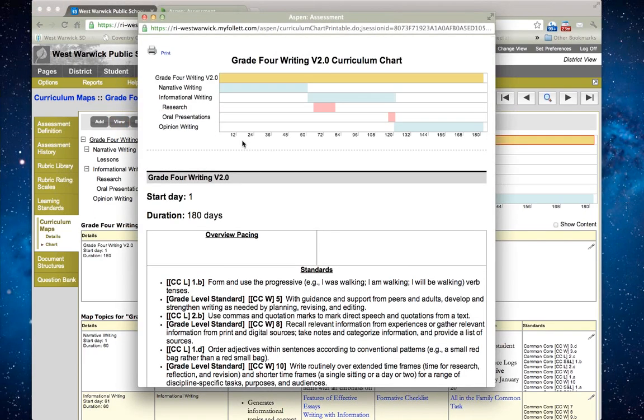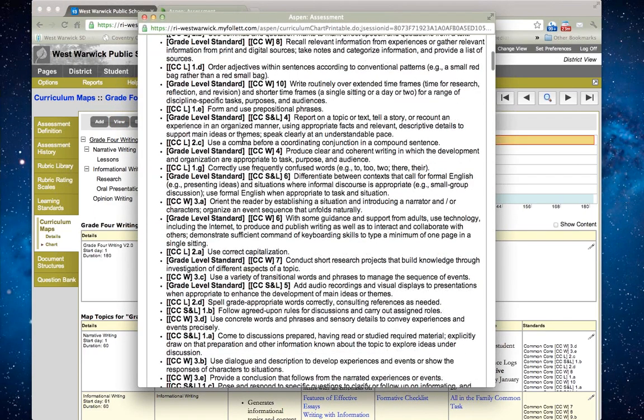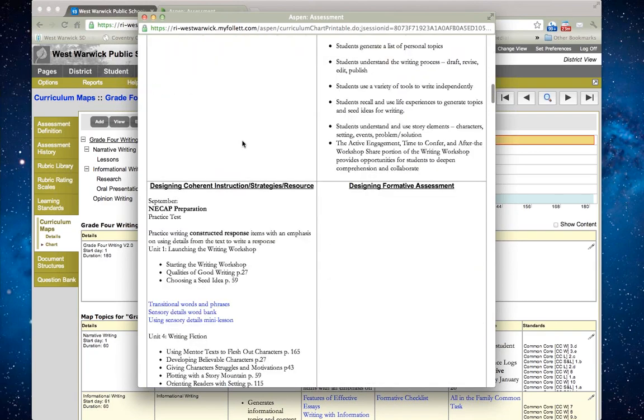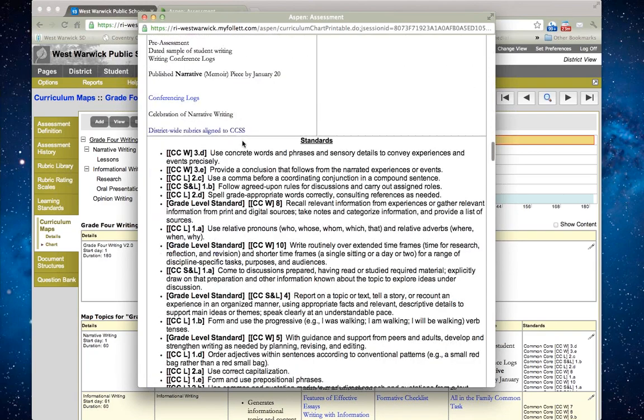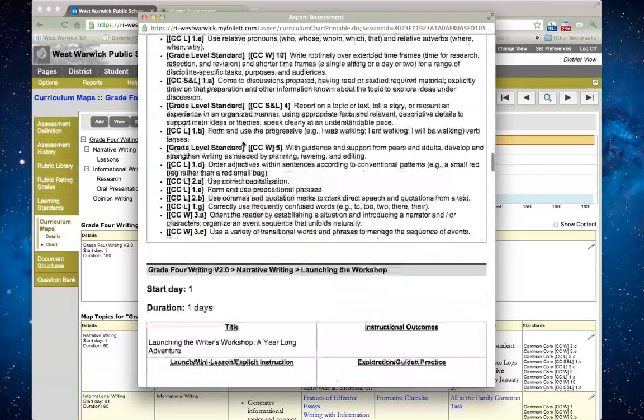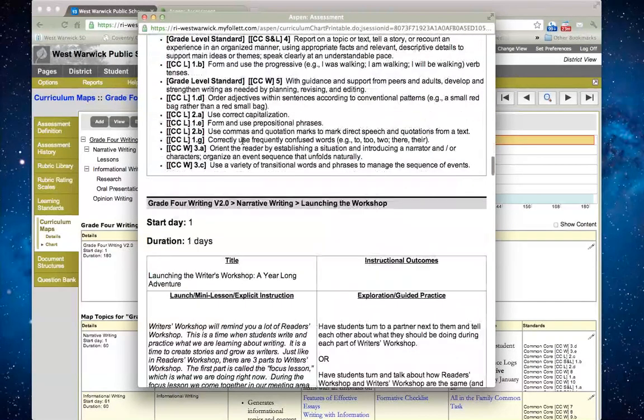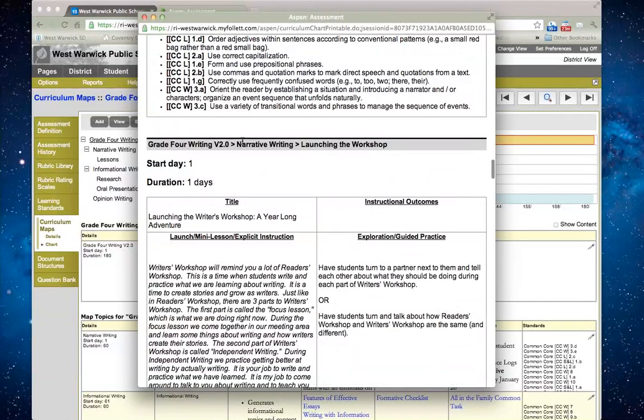I can also go back out to the main topic of grade four writing and click view here, and it will go through and give me the entire map. If I scroll through to narrative writing, I can see the lessons that I started to write as well.